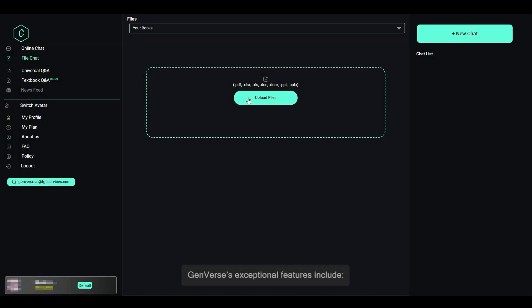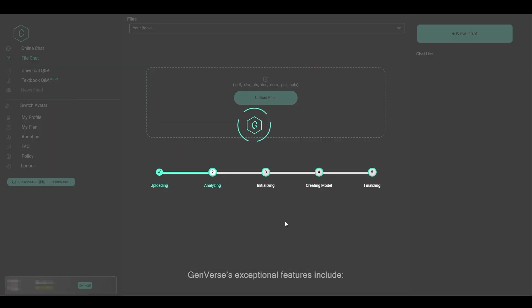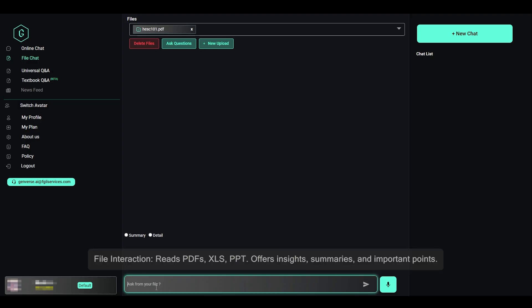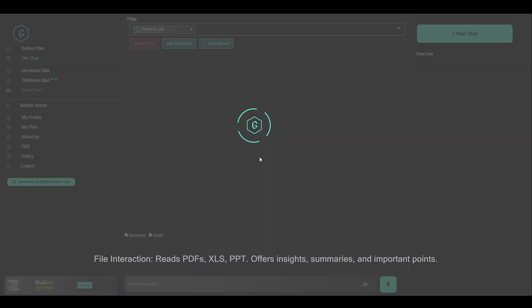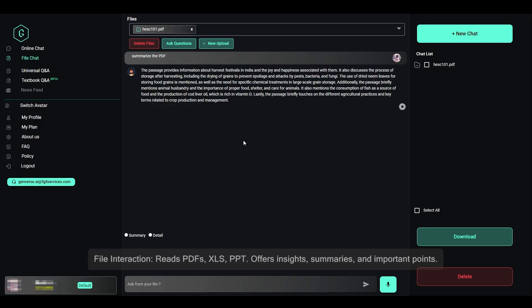Genverse's exceptional features include file interaction — it reads PDFs, XLS, and PPT files, and offers insights, summaries, and important points.